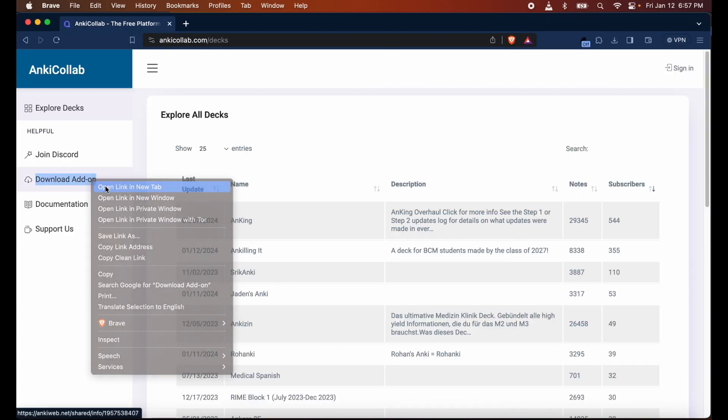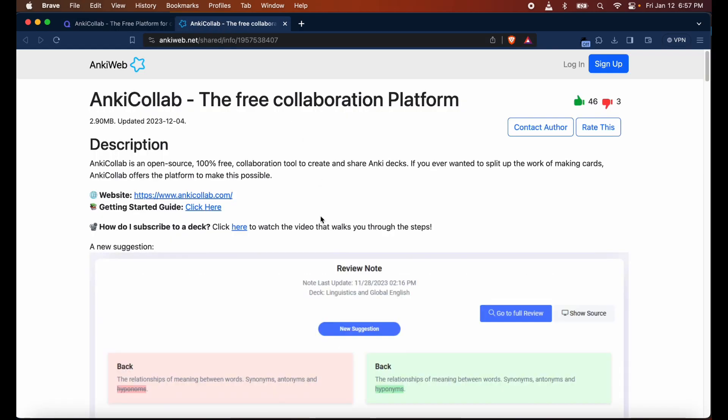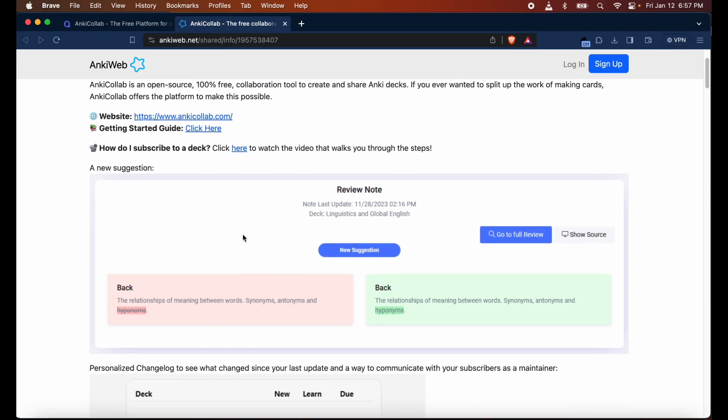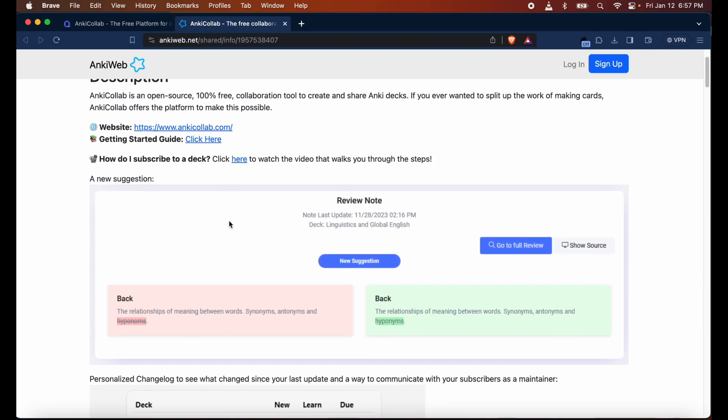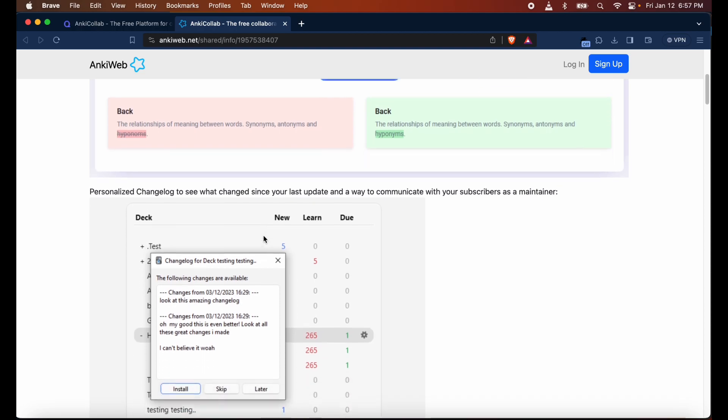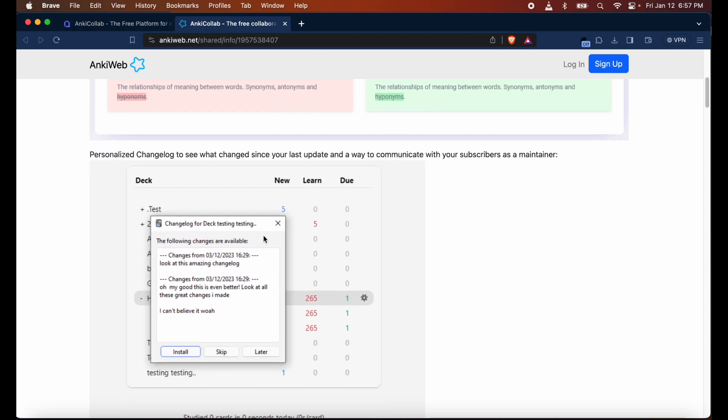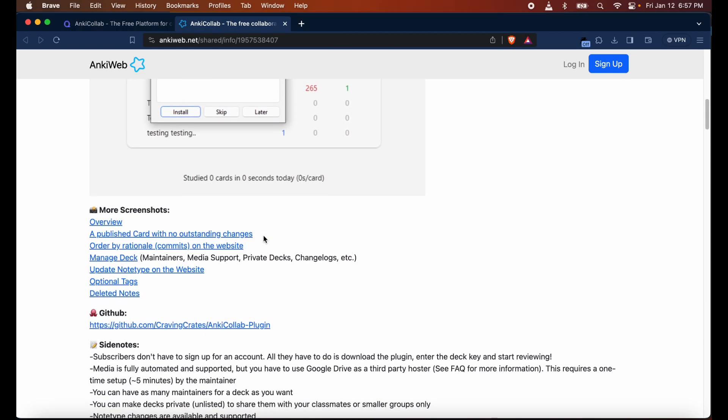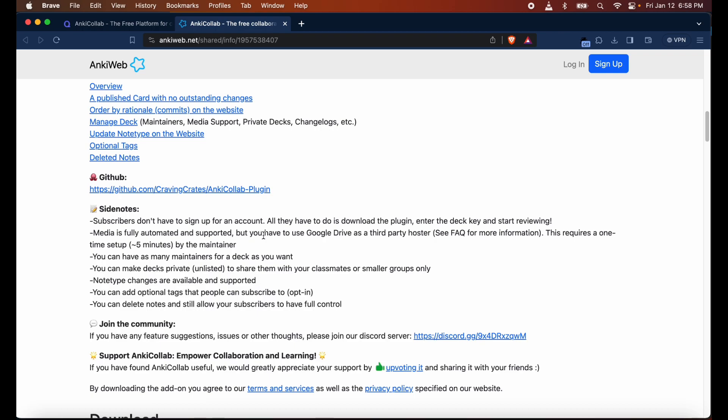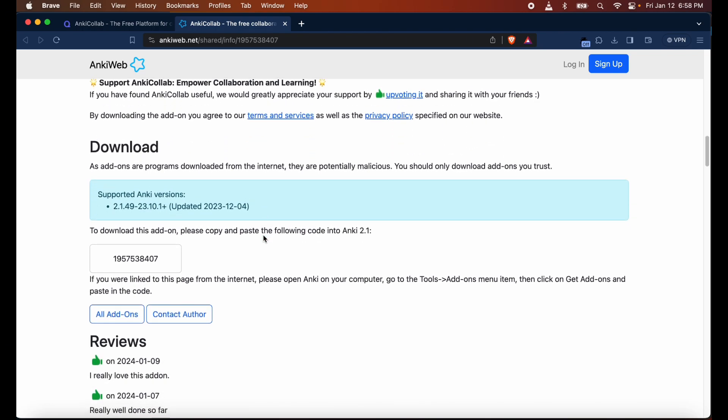Click the download add-on page, then you're going to be pulled up to this page that tells you all the details about AnkiCollab. There's also a video there too but it doesn't go into as much detail, so that's why I want to make this one for y'all. The main thing you need is the add-on code. Go ahead, click on it and hit command C or control C depending on if you're using Mac or Windows.